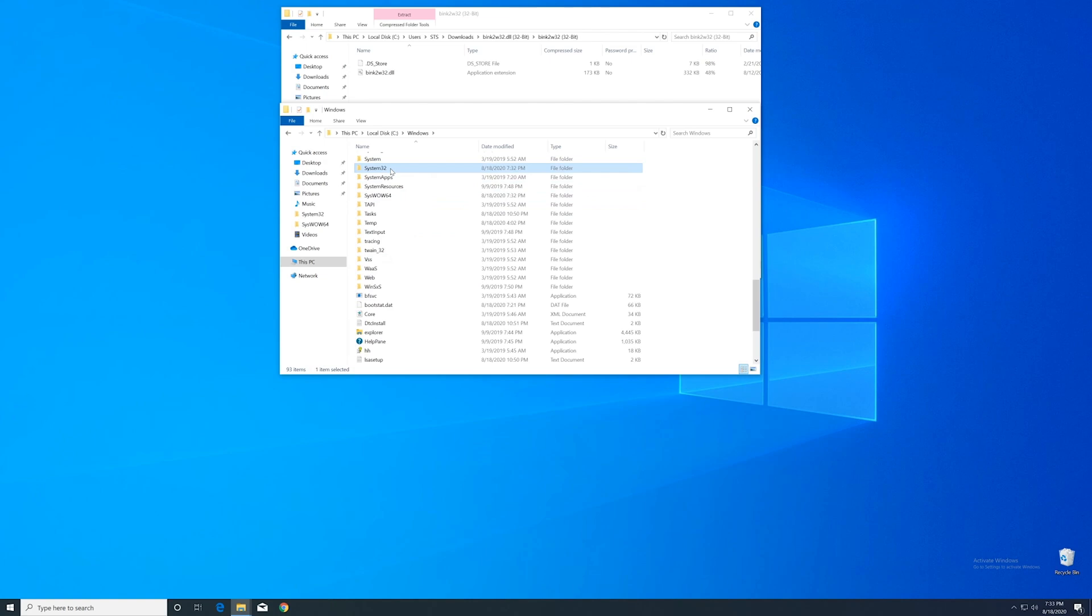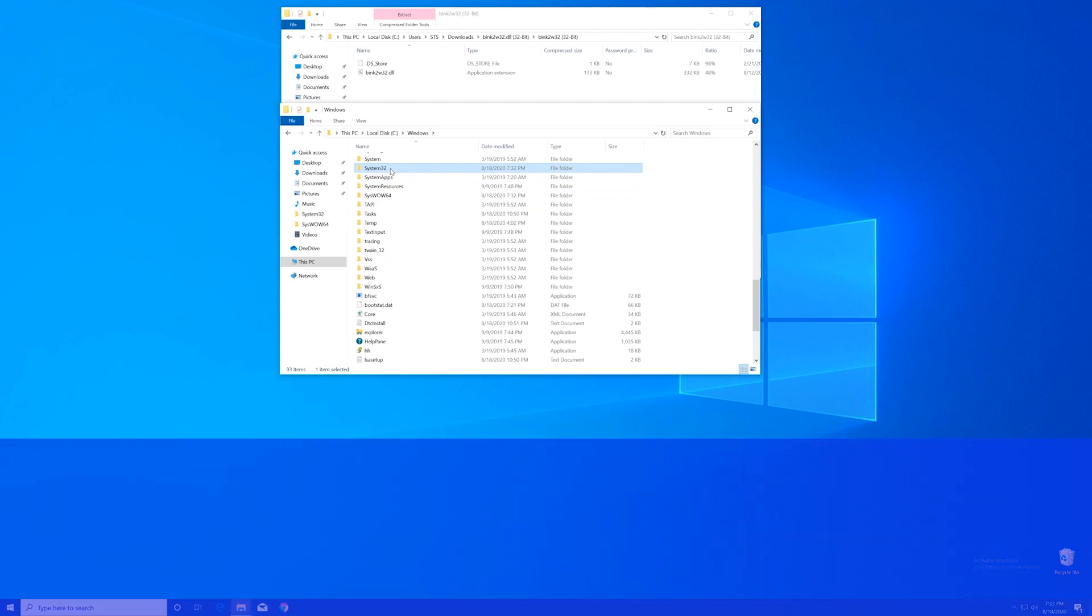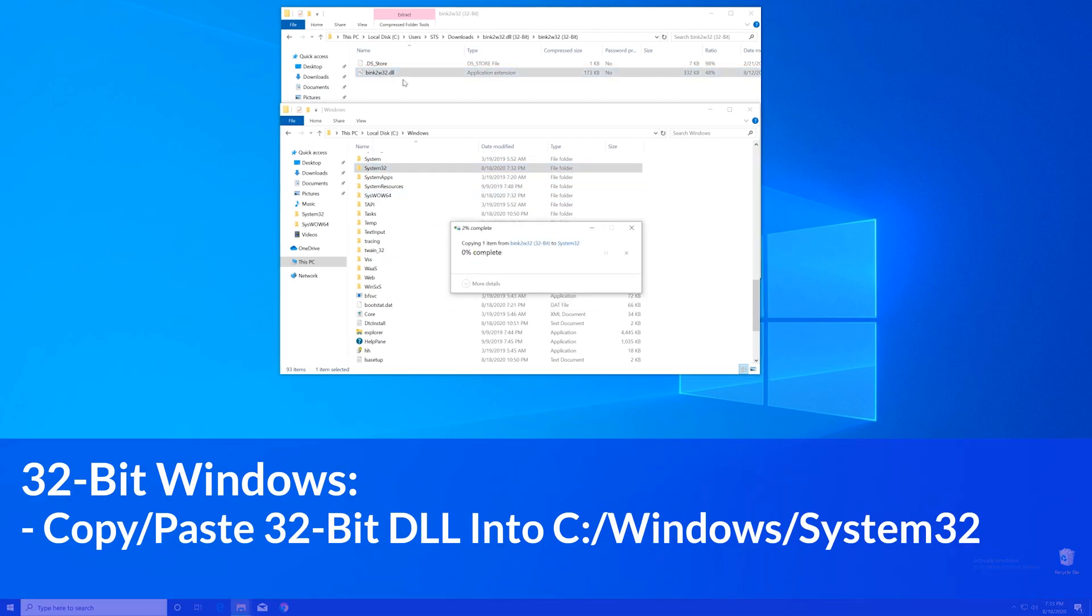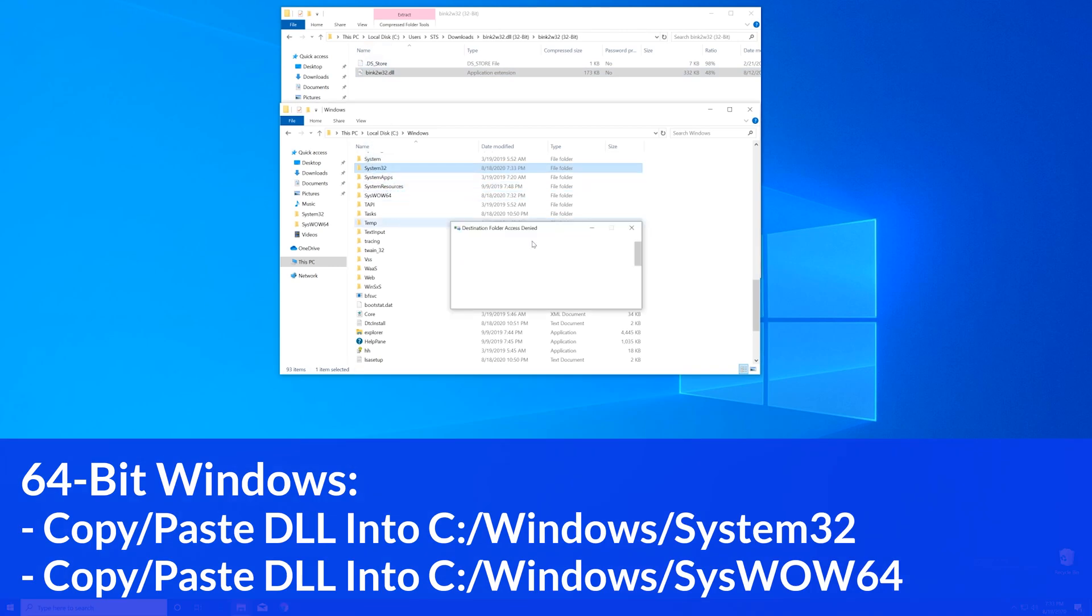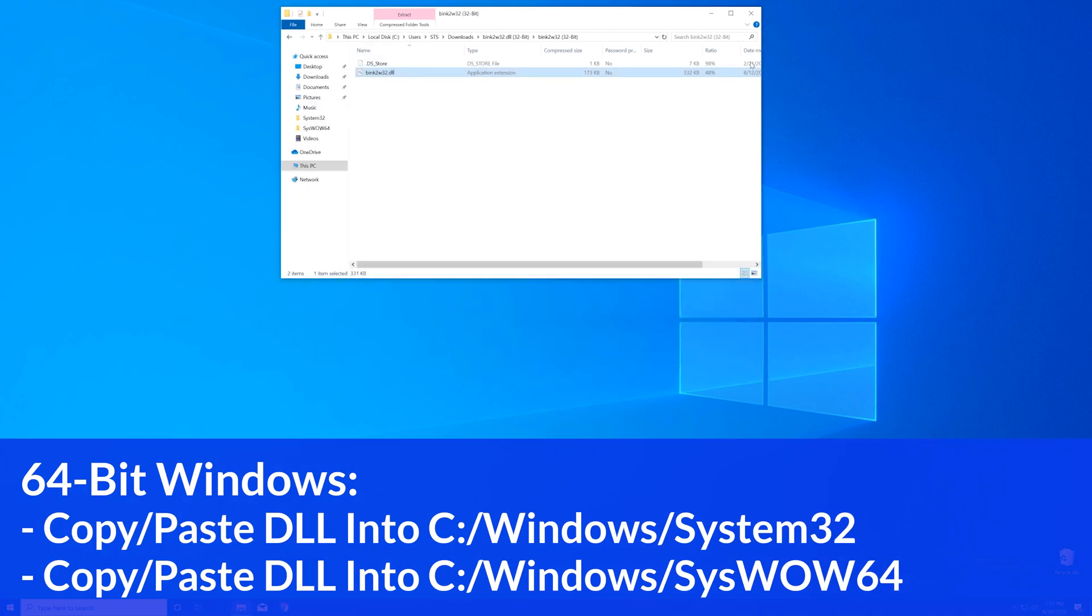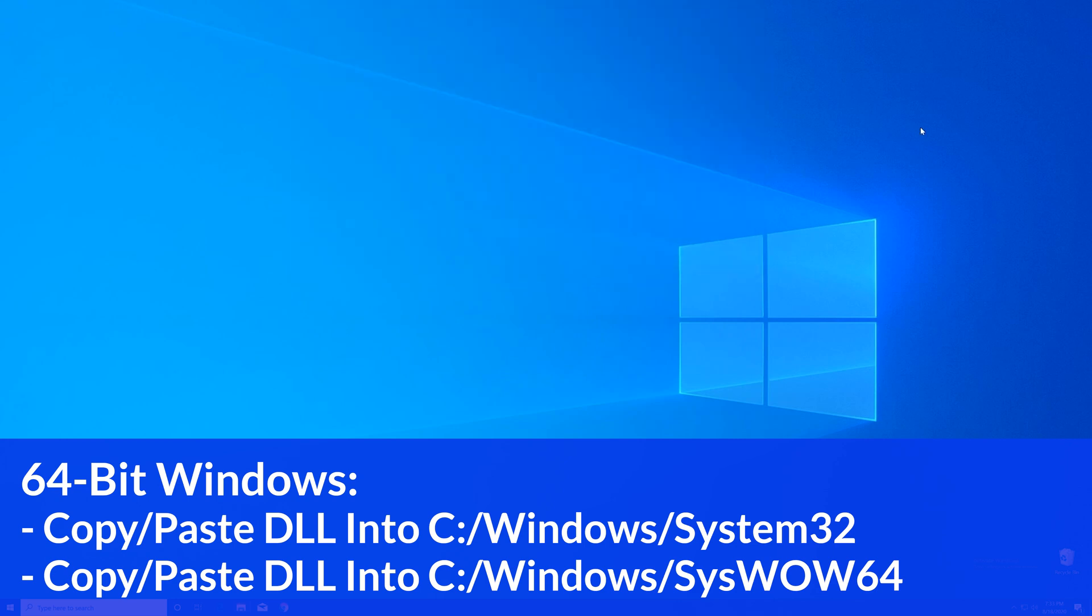Now for the 32-bit users, you need to drag your file into the system32 folder. The 64-bit users need to drag their file into the system32 folder and then also into the syswow64 folder.